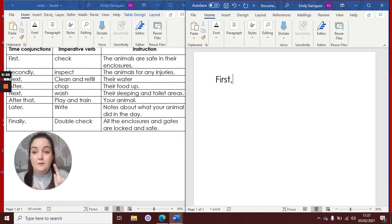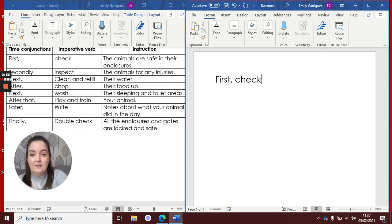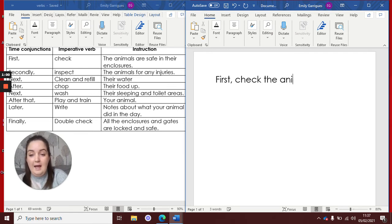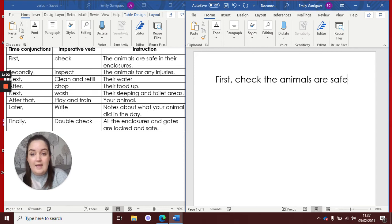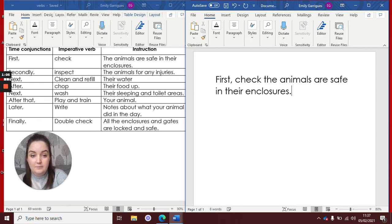So first, check, and then I'm going to carry on, the animals are safe in their enclosures. There's my first one.